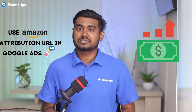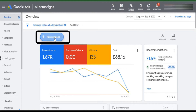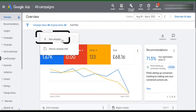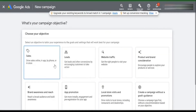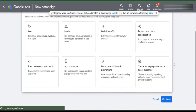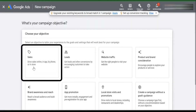In today's video we'll show you how you can use that Attribution URL in Google Ads and start getting outside traffic and sales. Let's move on to the screen to see the process. After logging into your Google Ads account, you need to click on 'Create a Campaign,' then pick the objective — here you can select 'Sales.'